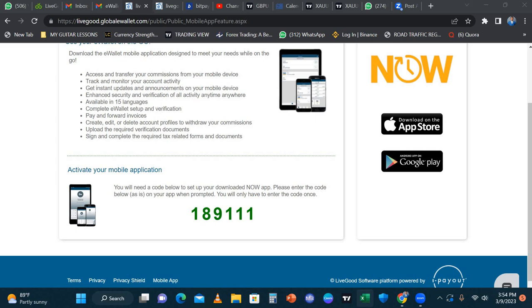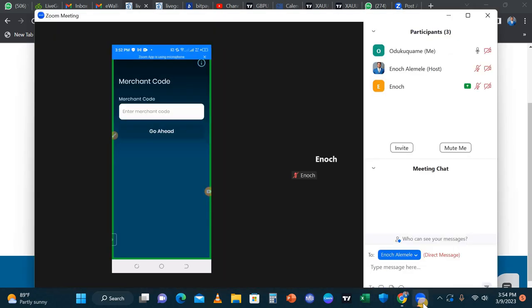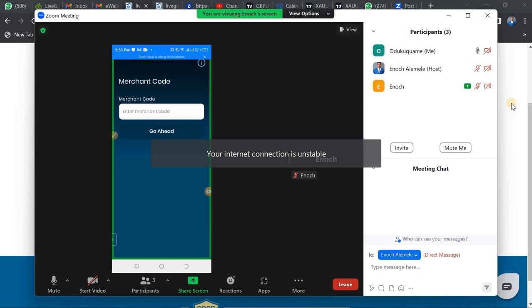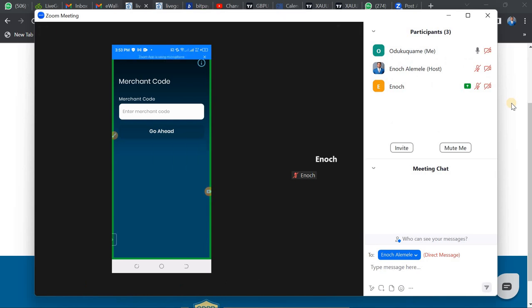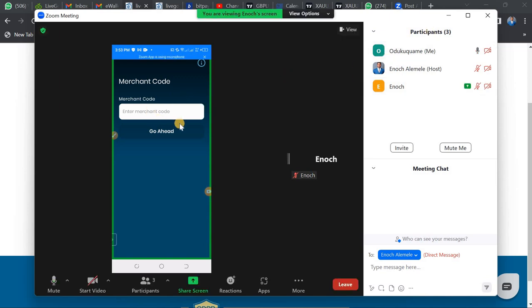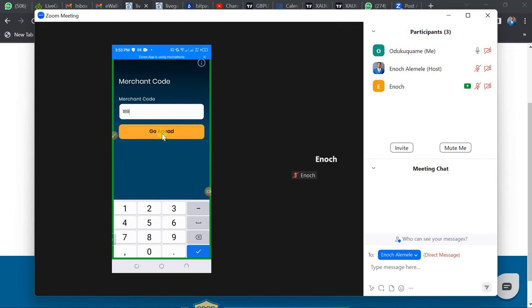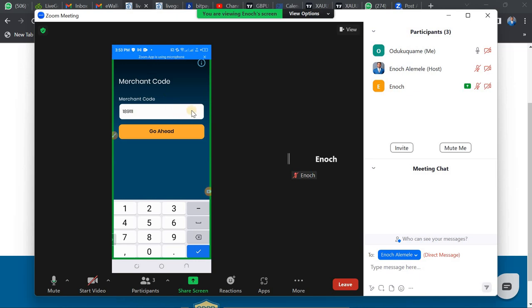Go back to the app and enter the Merchant Code. For example, my Merchant Code is 18-91-11, so I enter 18-91-11 right here. Once you enter the Merchant Code, click on 'Go Ahead.' Clicking Go Ahead will take you to the login page where you have to enter your user ID.